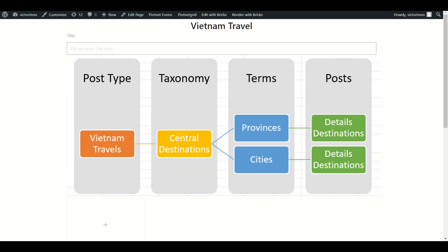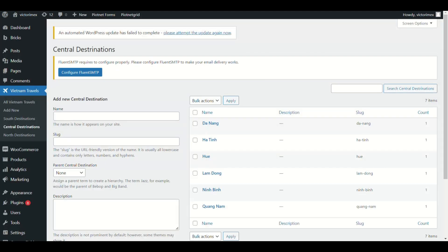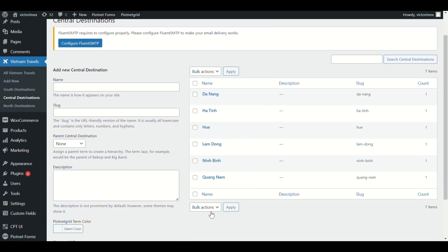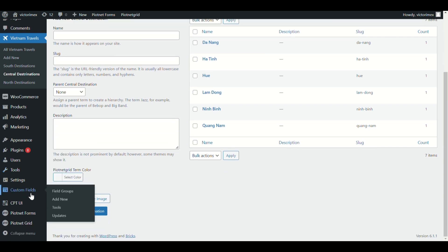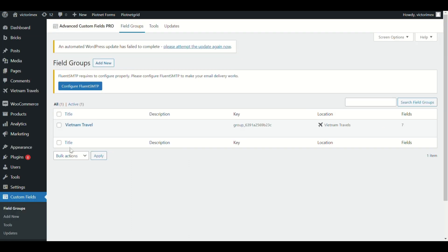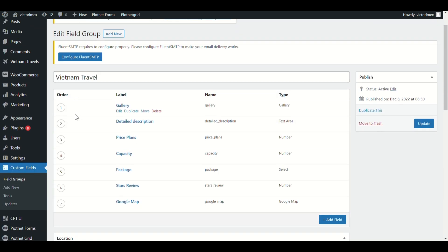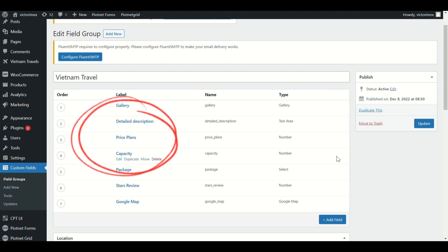Before that, let's have a quick look at my detailed hierarchy case. This is my post type and central destination taxonomy with a couple of available terms. You can use custom fields of ACF, JetEngine, Toolset, PODs, or Metabox. I already made basic necessary custom fields using ACF.